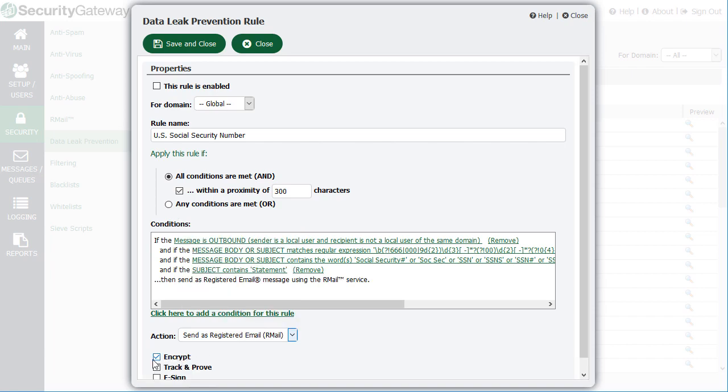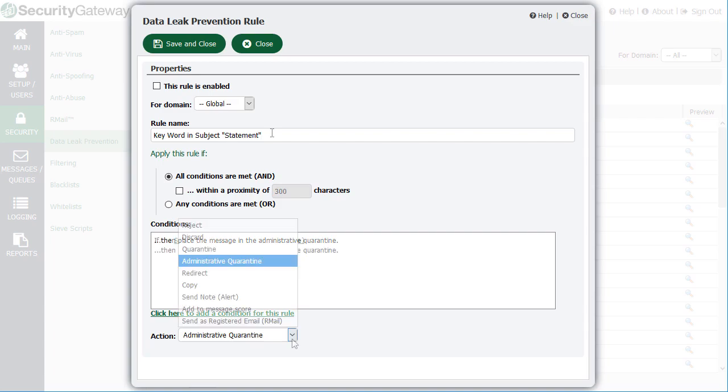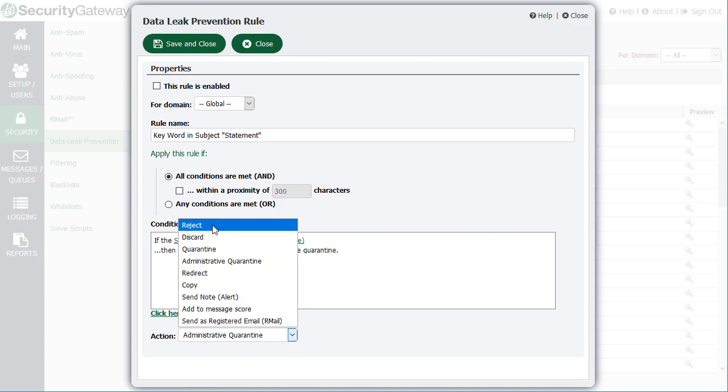You can also create your own custom data leak prevention rules to meet your specific business needs.